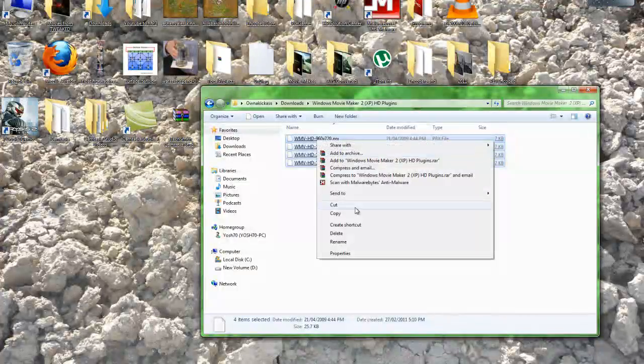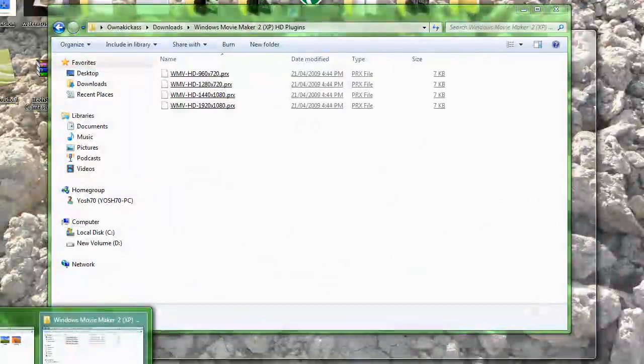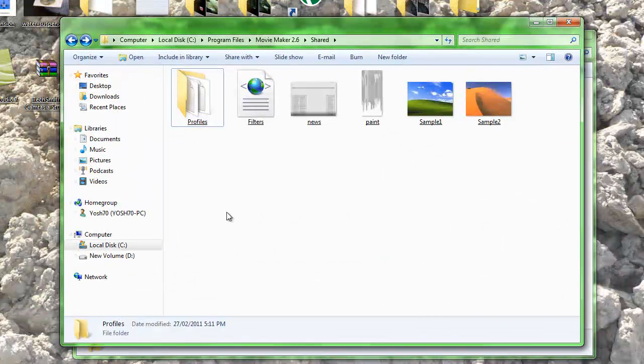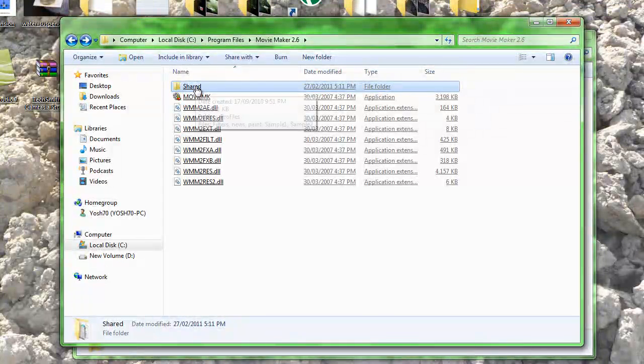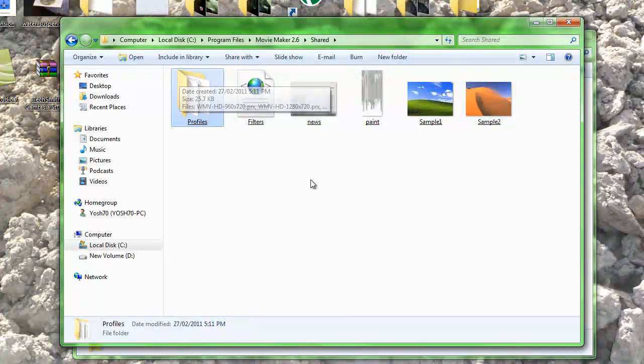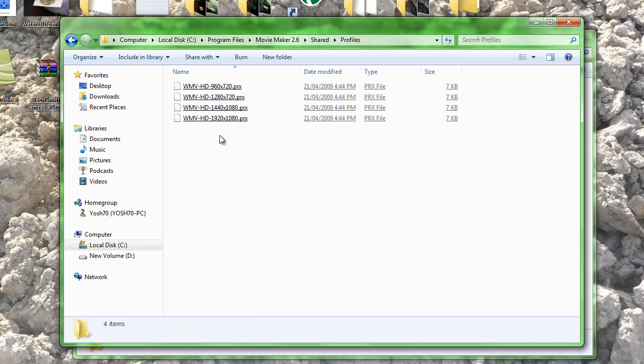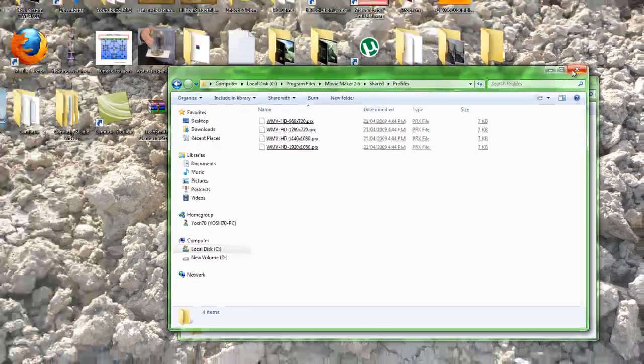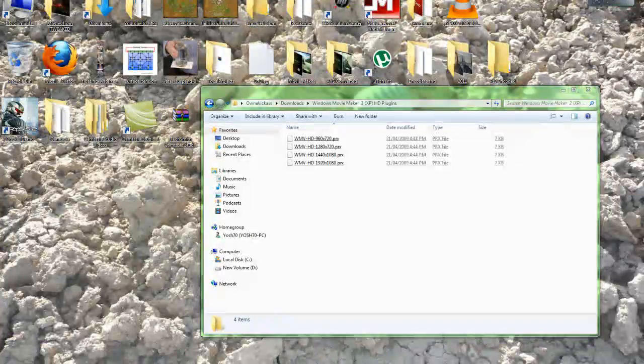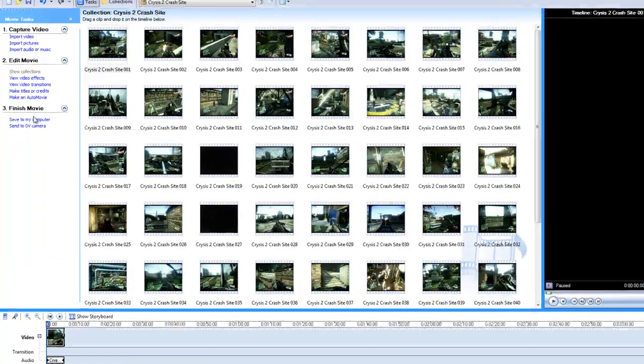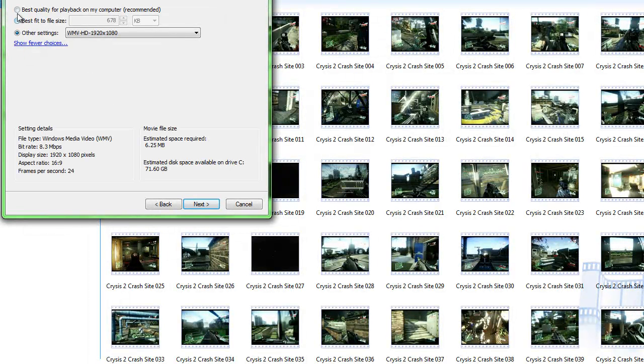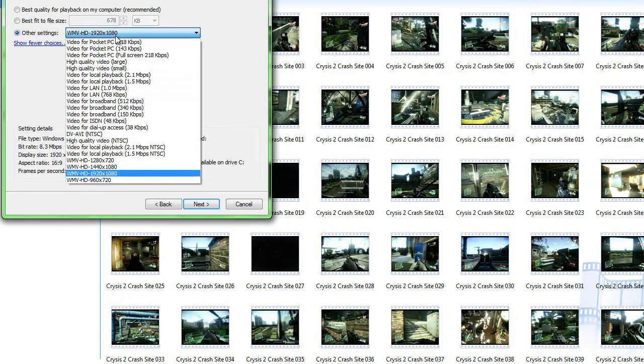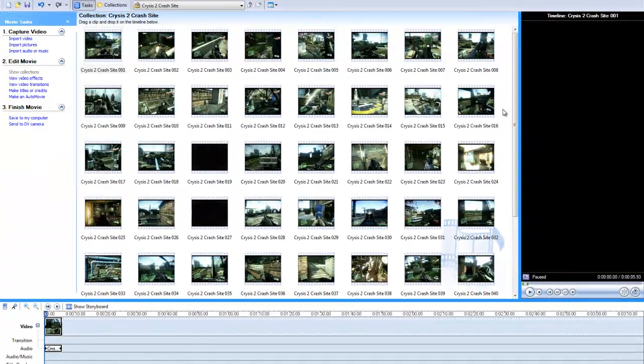What you want to do is go to where you downloaded it or extracted it, copy these files, and then after that go to your Program Files or wherever you installed it. Click on Windows Movie Maker 2.6 or whatever version, go to Shared, and if you don't have a Profiles folder, make one. Paste them in this folder. After that they should be there. Just click on, go to save to computer, next, and make sure you show more choices and click other settings. It should be at the bottom here so you can click whatever you want. That's basically it for how to make the videos HD.